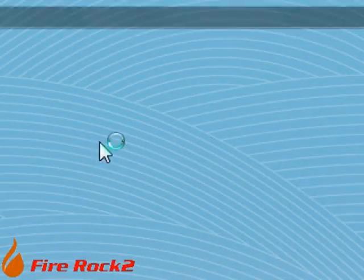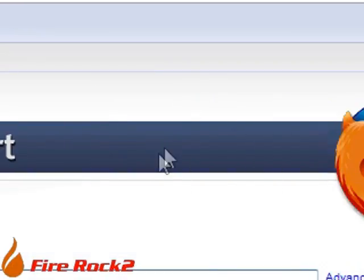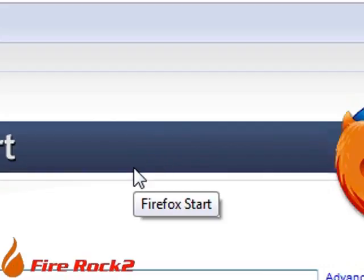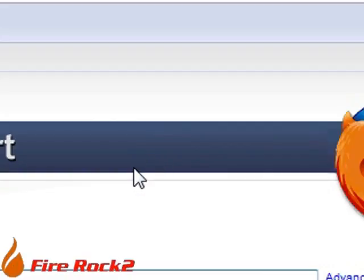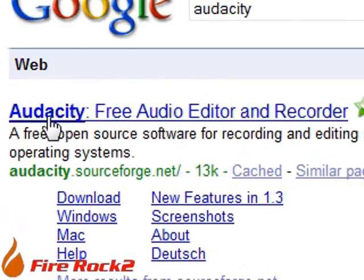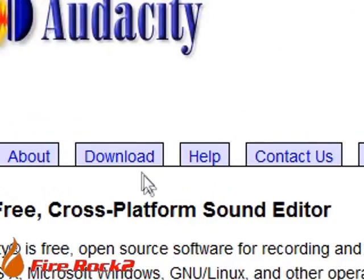If you get it, all you have to do is open up your internet browser like you would on any day, but this day, you're going to type in audacity, audacity, and you click download.